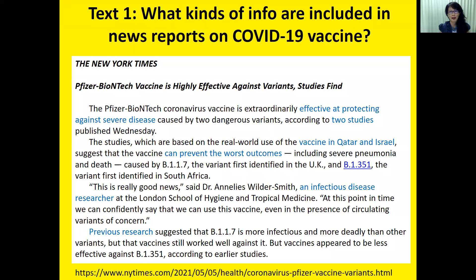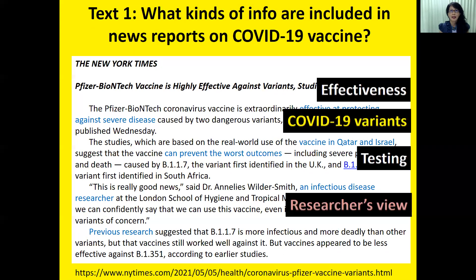Let's look at Text One. You look at this and figure out what kinds of information are included in news reports on COVID-19 vaccine. For me, these are the important information that appears in this New York Times article: effectiveness of the Pfizer vaccine, the two COVID-19 variants, the testing — in this case the real world use of the vaccine — and a quotation of a researcher on infectious diseases.